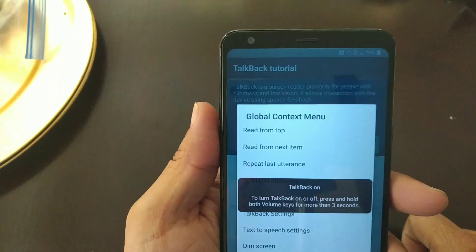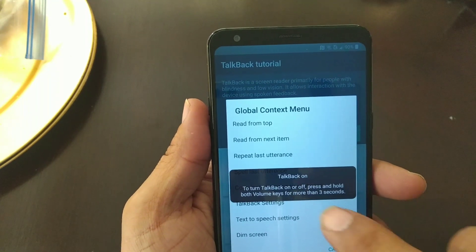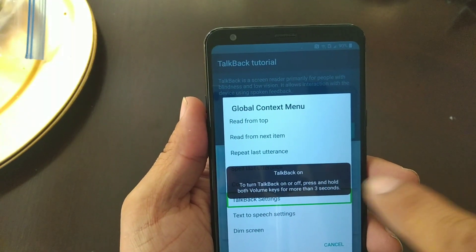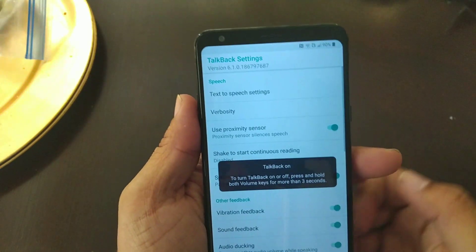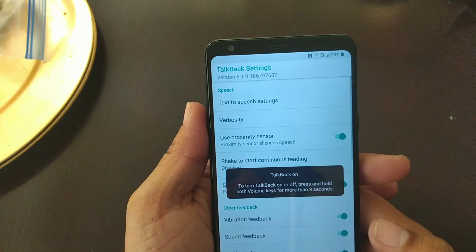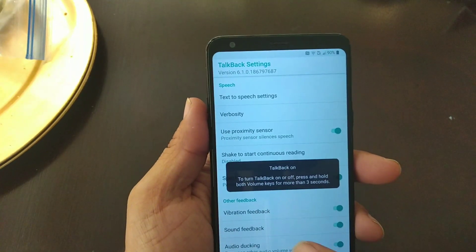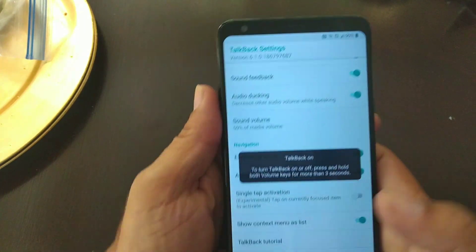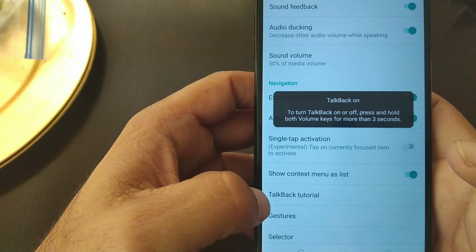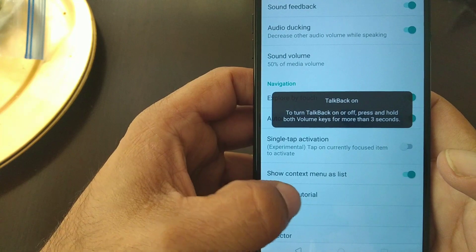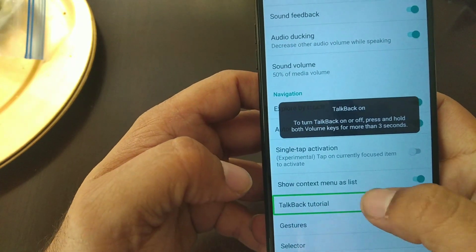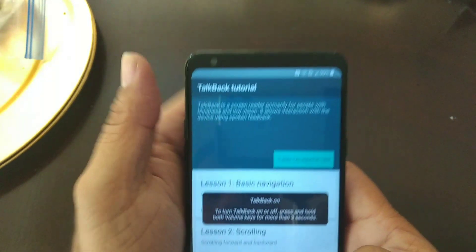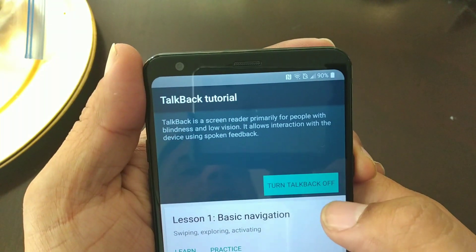On the screen it's gonna bring you to this menu. We're gonna click on TalkBack Settings — click once, and then twice to move on to the next menu. With two fingers we're gonna go up, and we're gonna highlight TalkBack Tutorial — highlight it once, click twice.